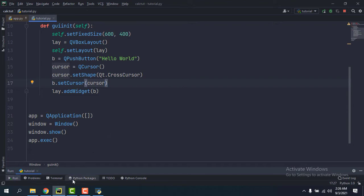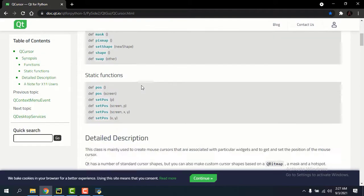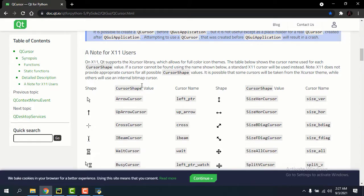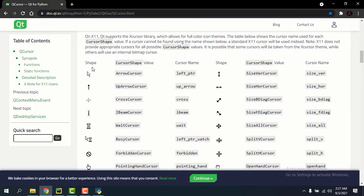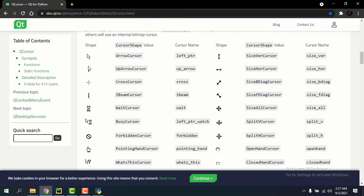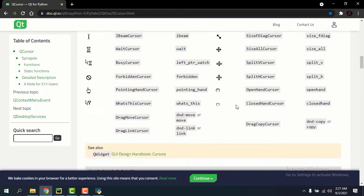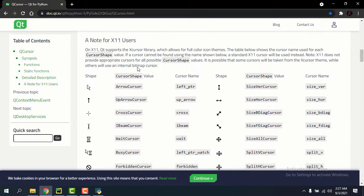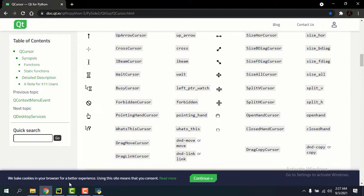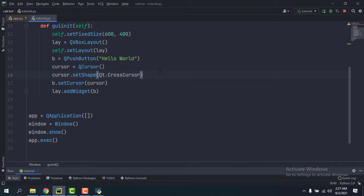So you can refer to this docs. I'm just going to leave the link in the description and they've listed all the cursors, the cursor shape and cursor name. You can just see which one you want and choose it.